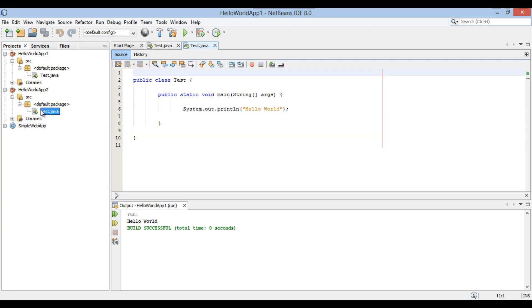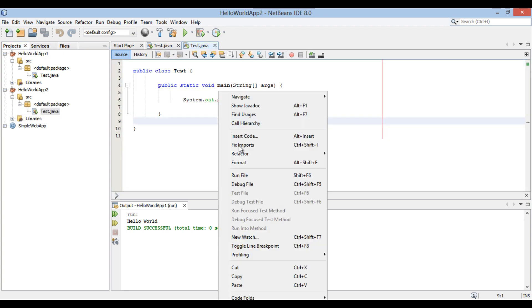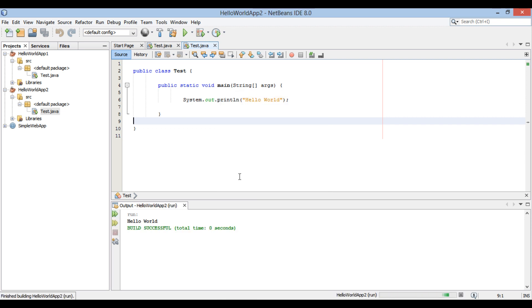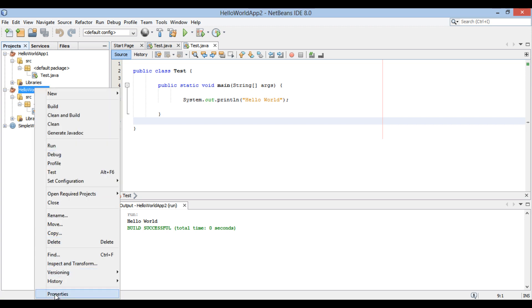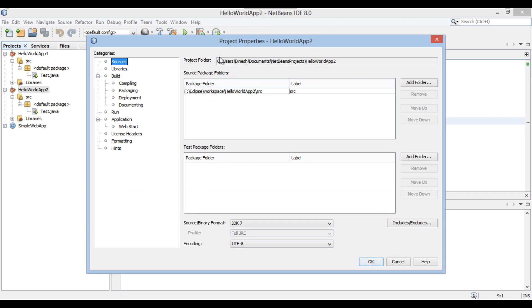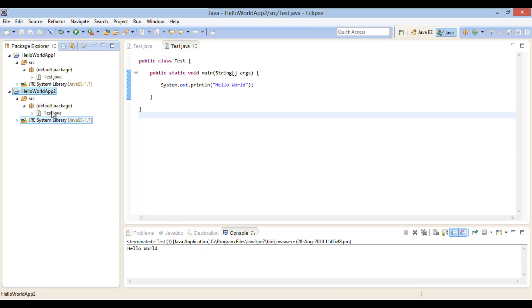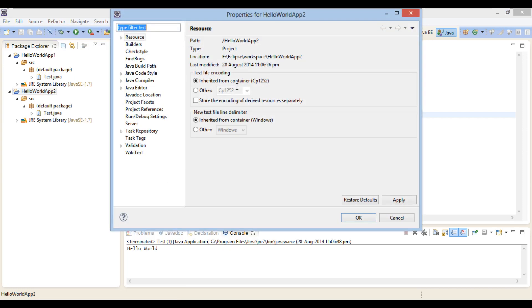Let's open the Test class and run it — it prints Hello World on the Java console. Now if you go to Hello World App2 properties, you will see that the location of Hello World App2 does not point to the Eclipse workspace; it points to the NetBeans workspace. NetBeans imported the Eclipse project and created a copy of it in its own workspace. You can see that Eclipse points to its own copy and NetBeans to its own.